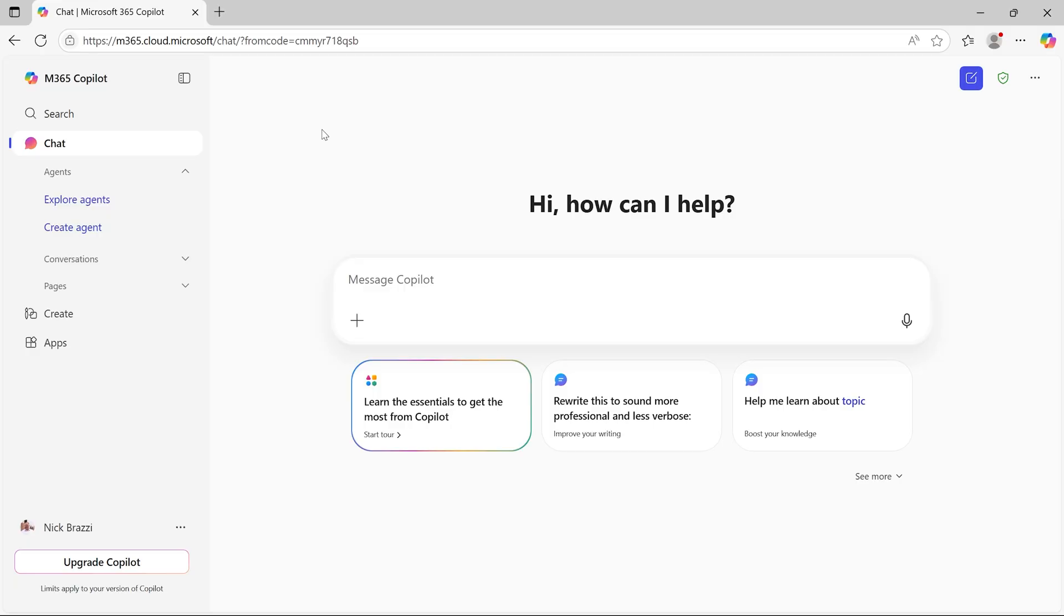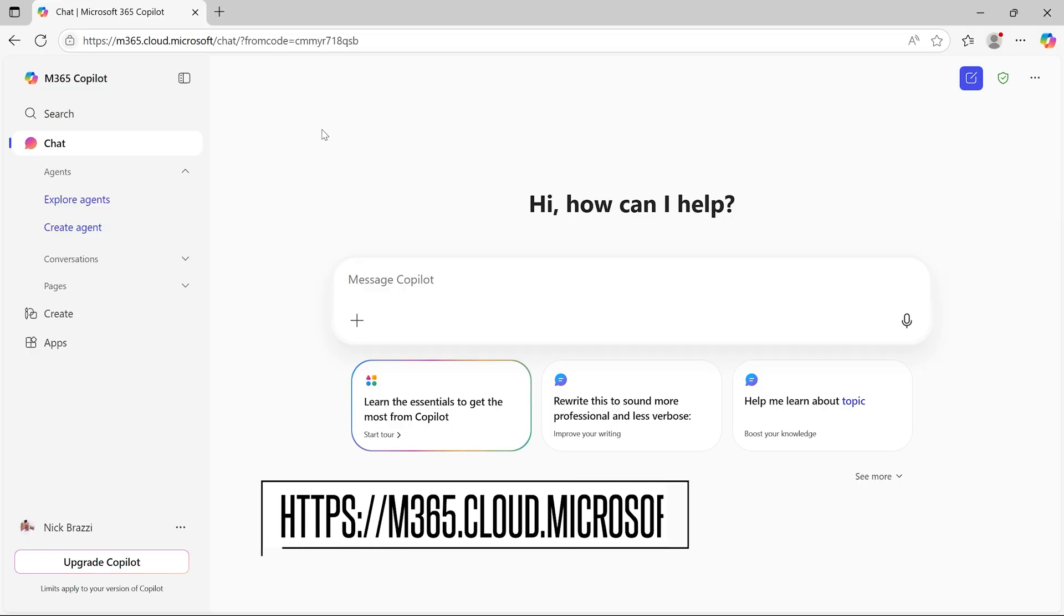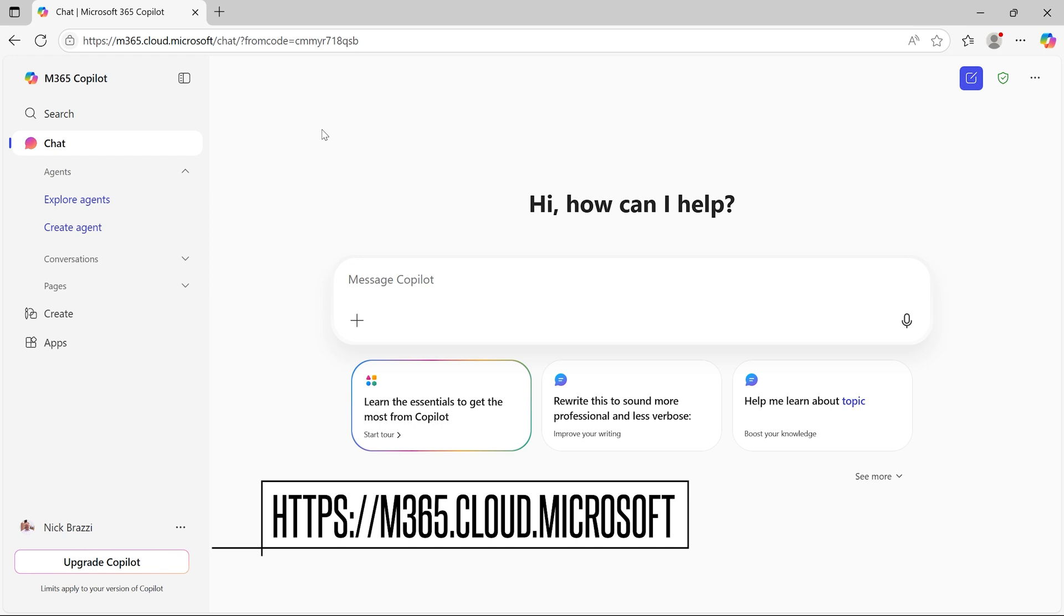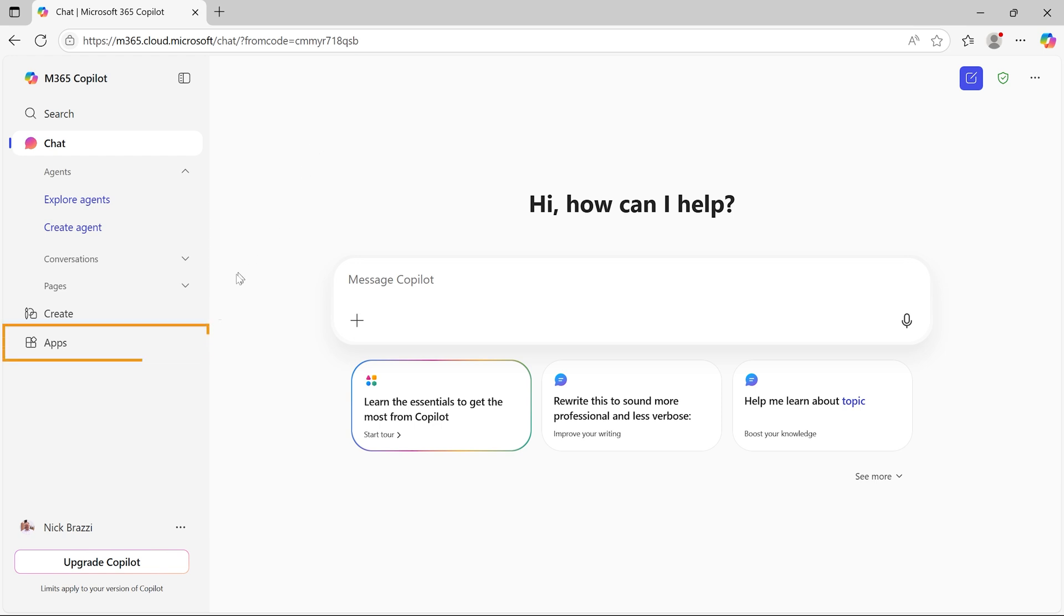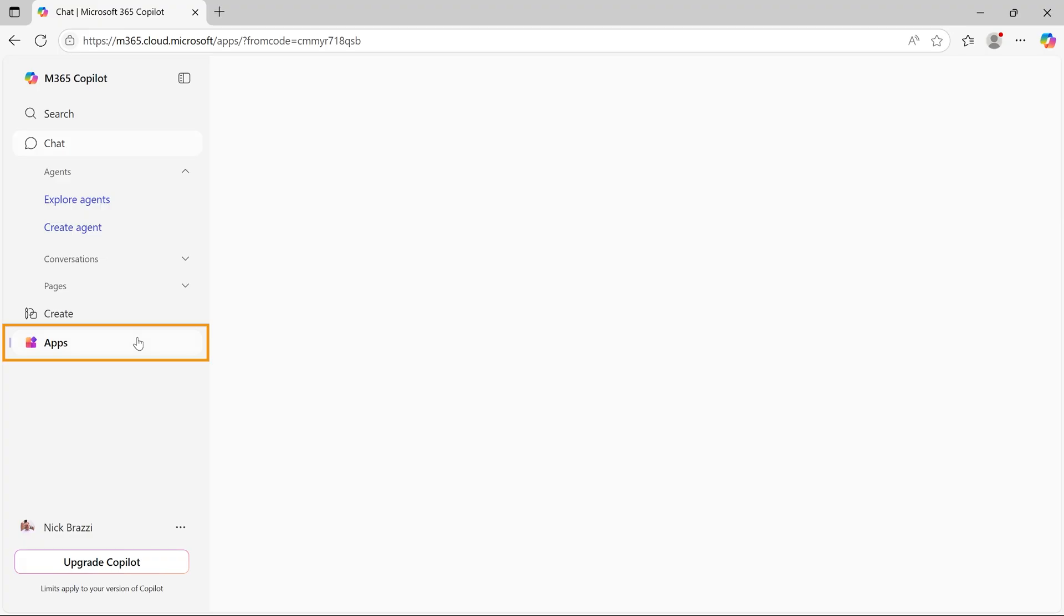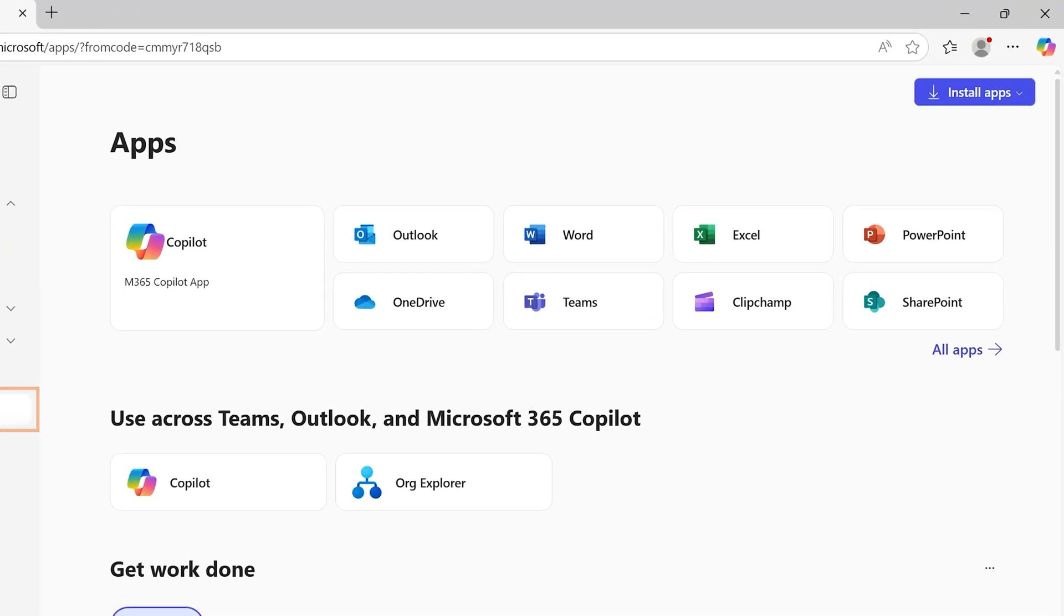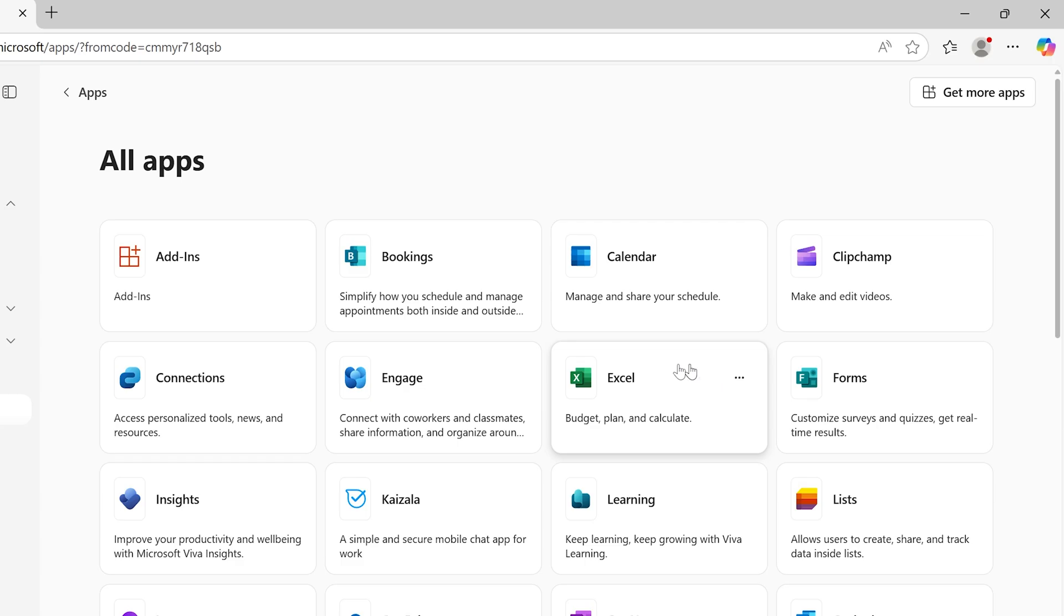You can go to the main Microsoft 365 website by going to m365.cloud.microsoft and sign into your account. Click the Apps button in the sidebar on the left, then find the button for ClipChamp. You may have to click the All Apps button, then find ClipChamp there.